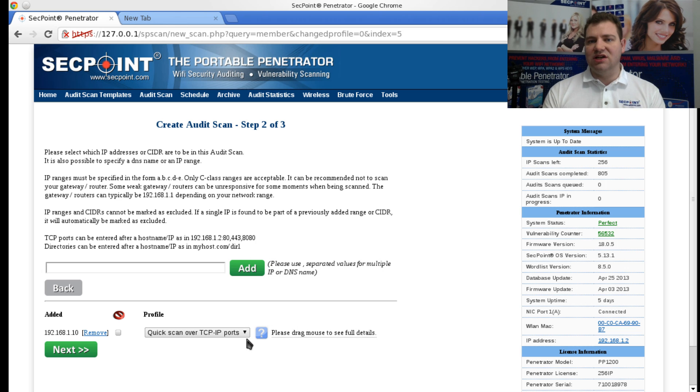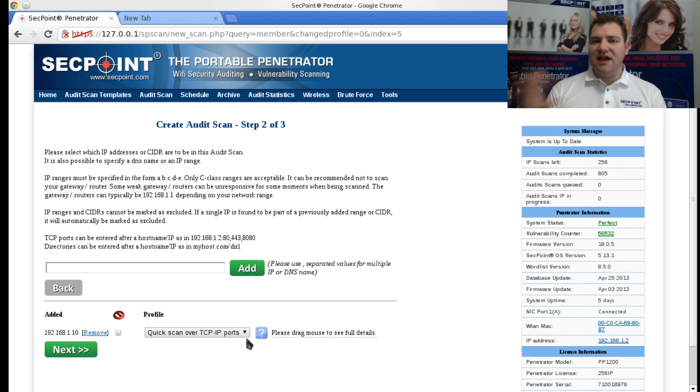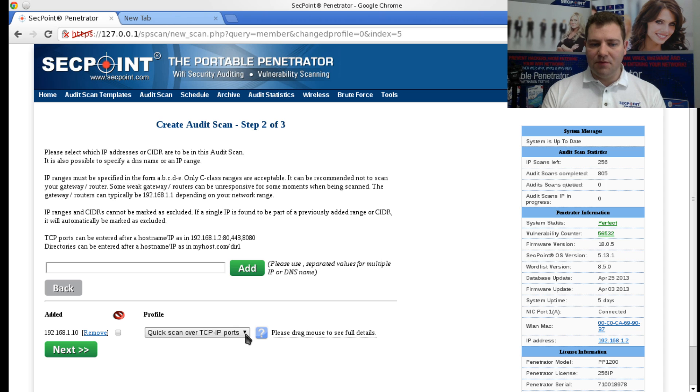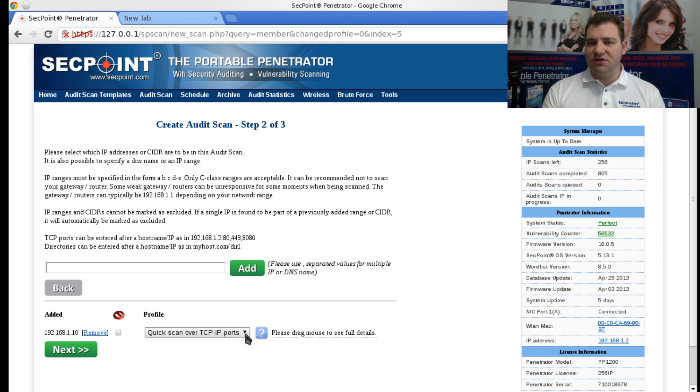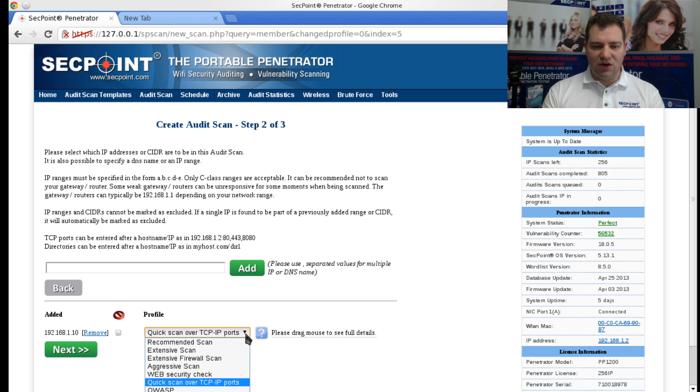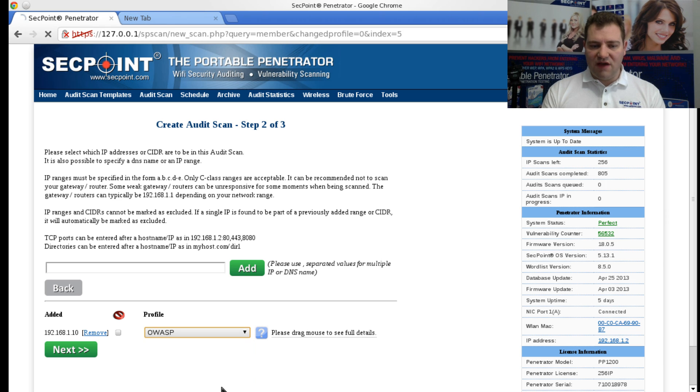But with a Quick Scan, you get a quick glimpse on which types of vulnerabilities are on the network.